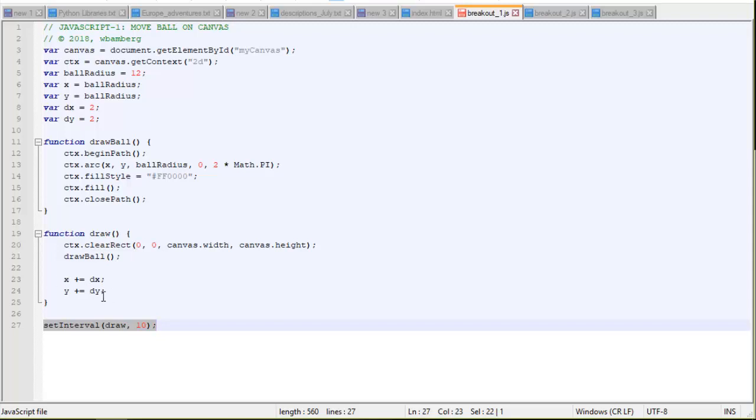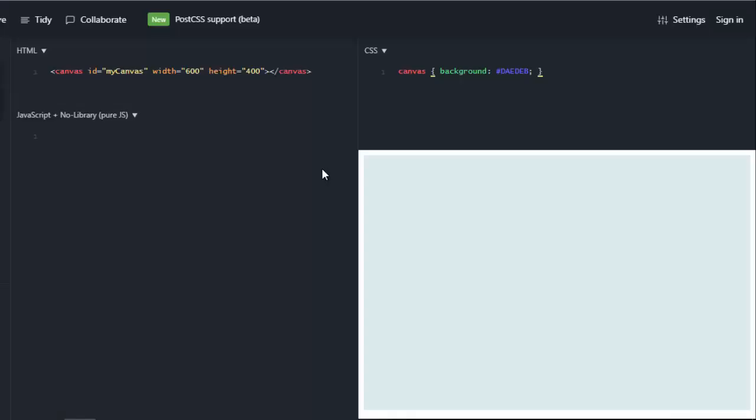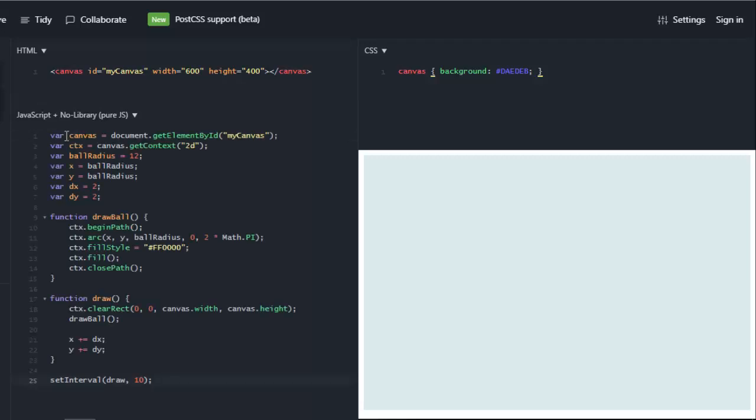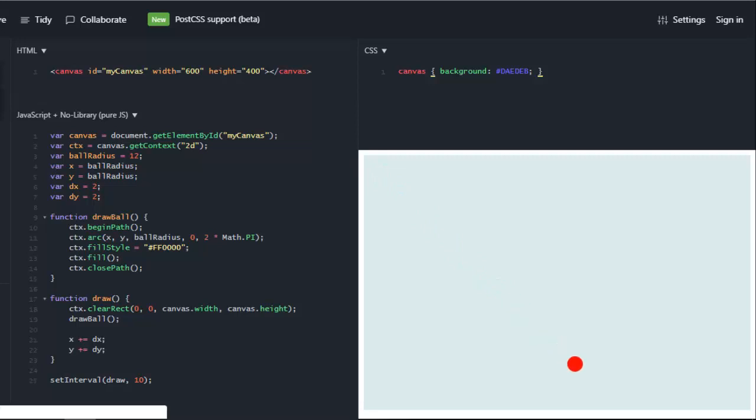So it's going to clear the rectangle, draw the ball, adjust the x and y values for the ball. And then it's going to wait 10 milliseconds. It's going to do it all again. So let's paste our current code into JSFiddle and see how that works. We'll paste that right here. And now we'll hit the run button and we can see the ball coming from our 12, 12 pixel point.